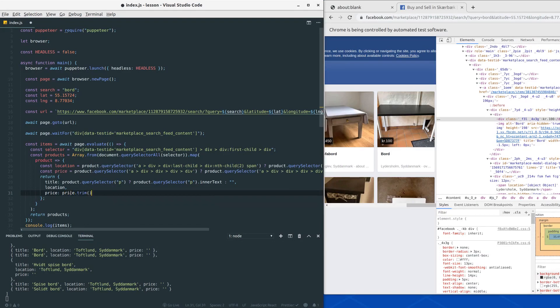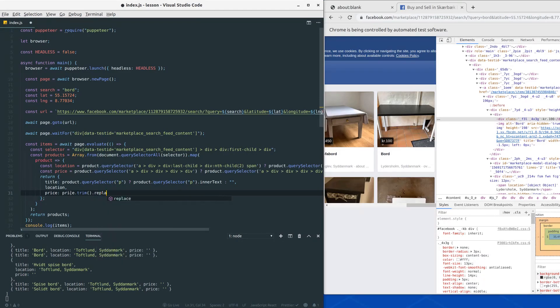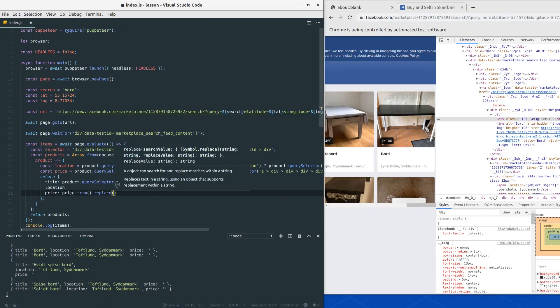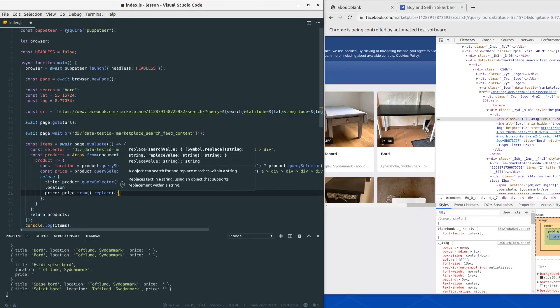This function will remove any white space, any white space there might be. And then we would like to call replace as well. And in our replace function we would like to pass a regex here that will remove any nonsense characters.